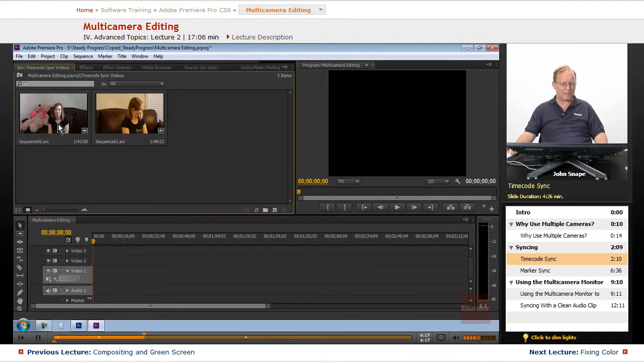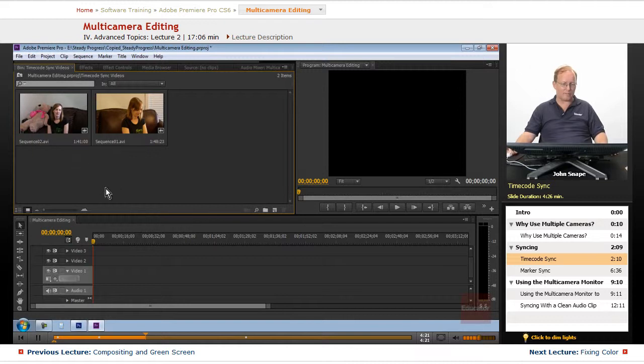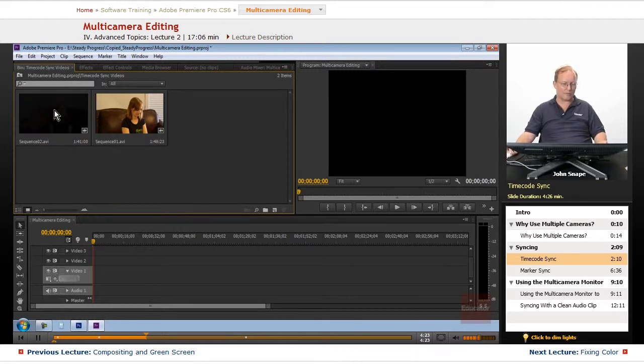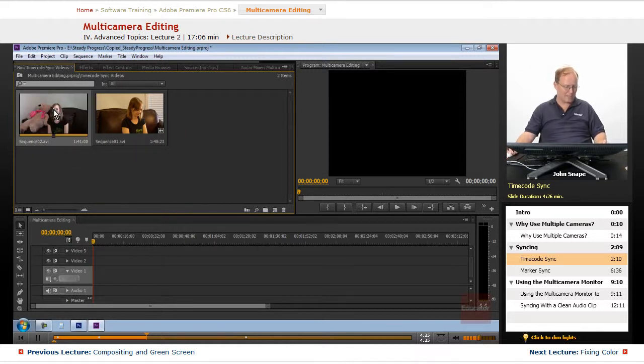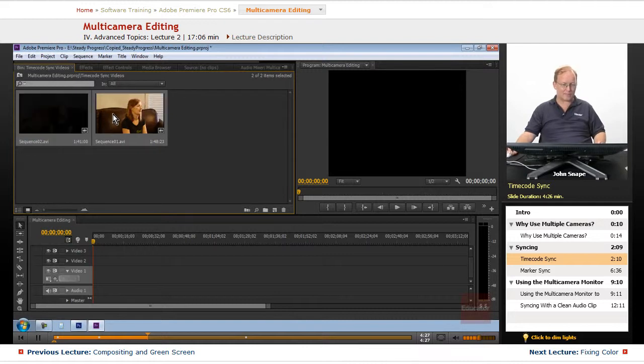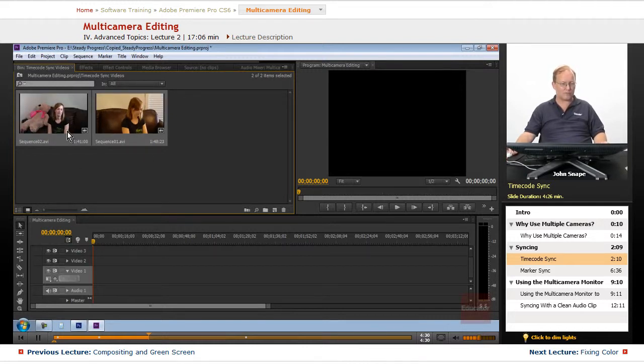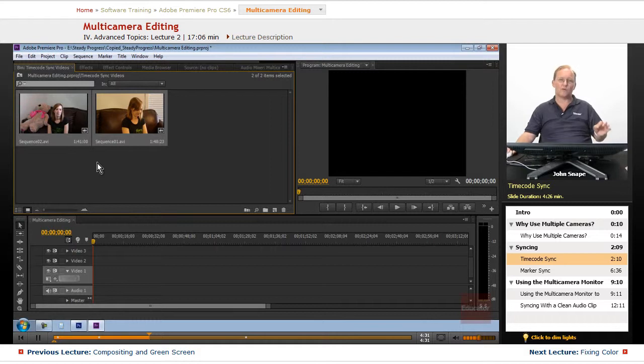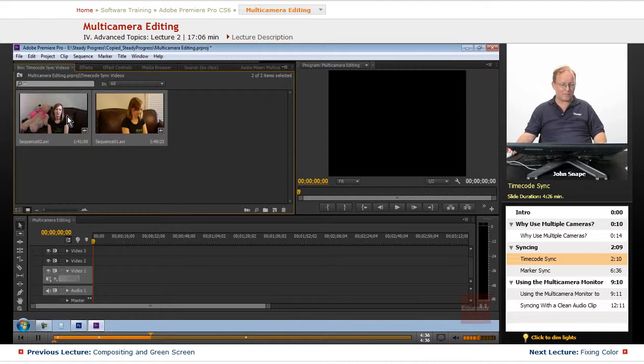So when we go to select these two we want to select this one first and then hold down the shift key and select the other one, so whichever one you use first that's the one that the audio is going to be chosen when you do the multi-camera.